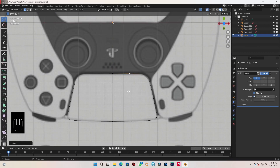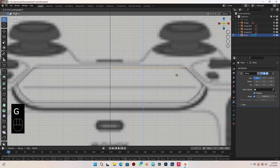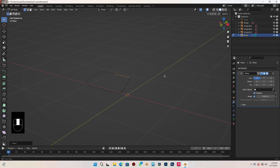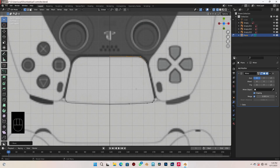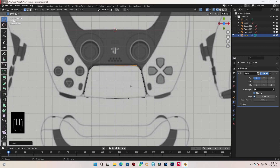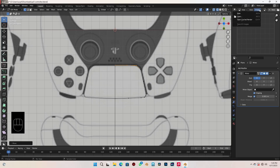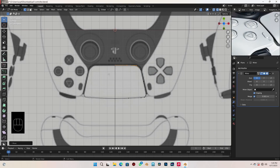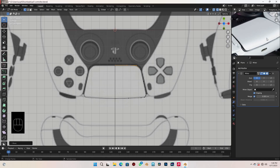Go to front view, select all three vertices and move those up. Let me load in an actual picture of the controller so we can see how this part looks exactly. This is the part we are creating now — you can see how it's looking. Let's continue.